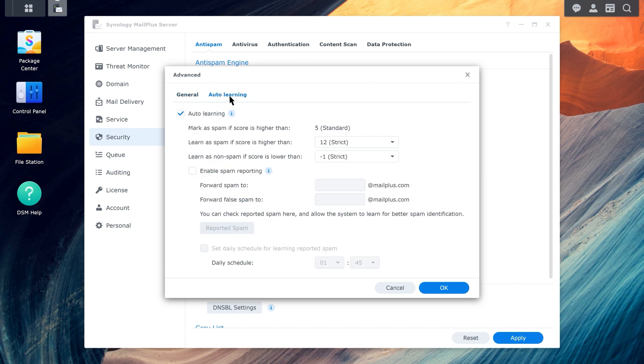Enabling the Auto Learning function will train the accuracy of spam detection. When an email's spam score is higher than the preset score, the email will be analyzed.